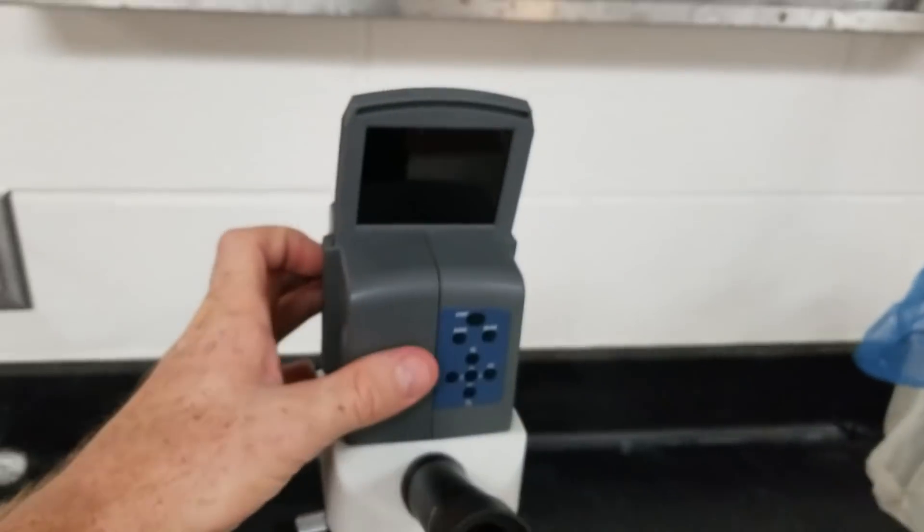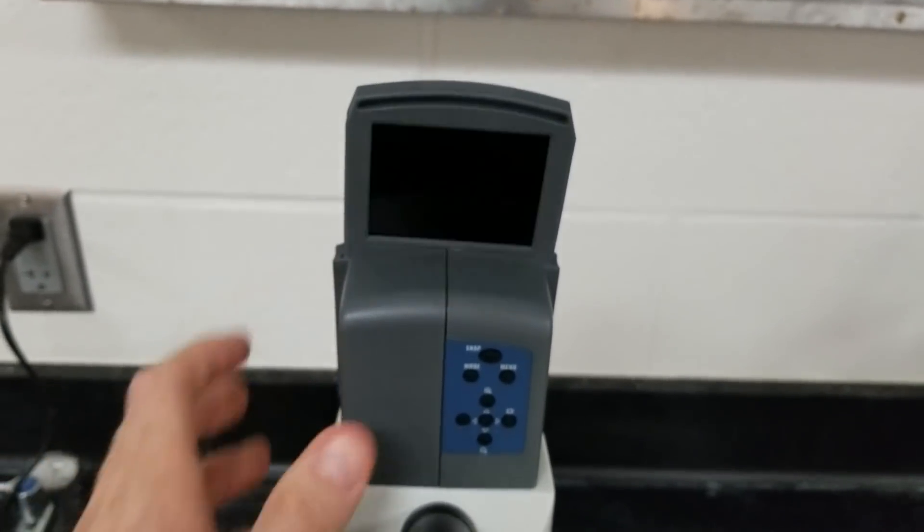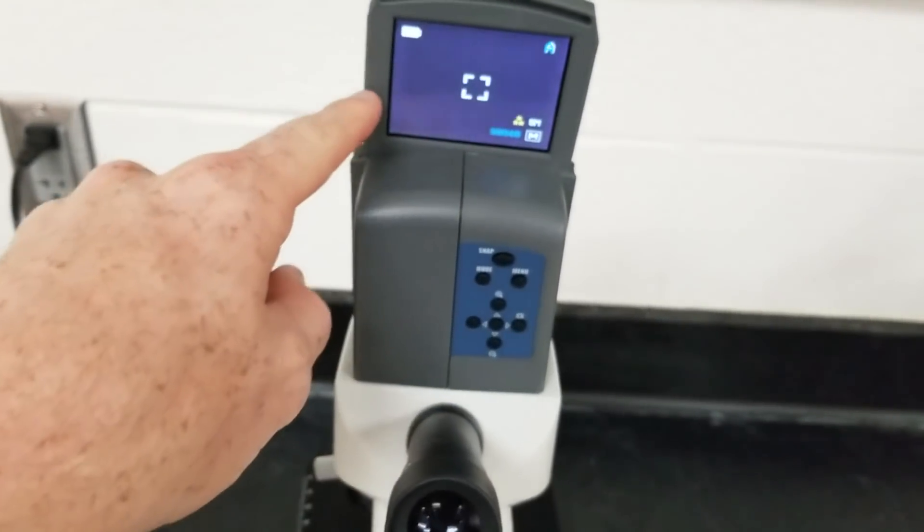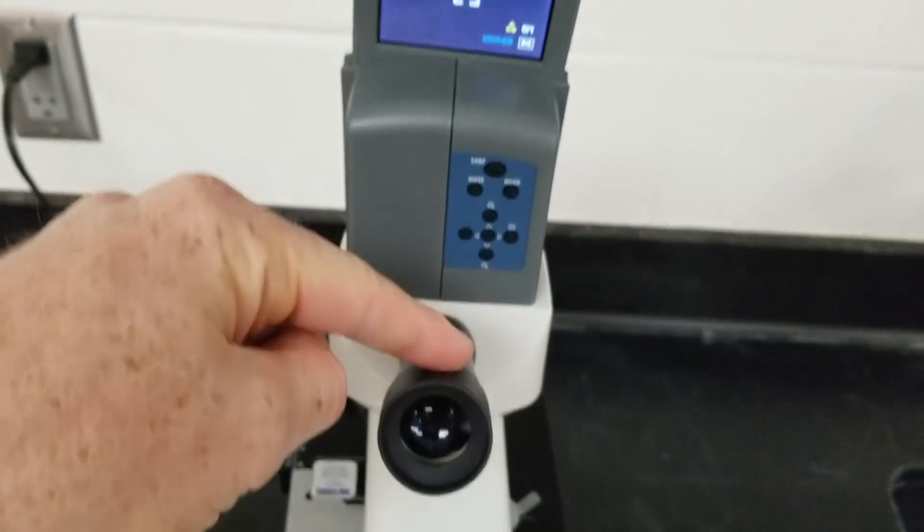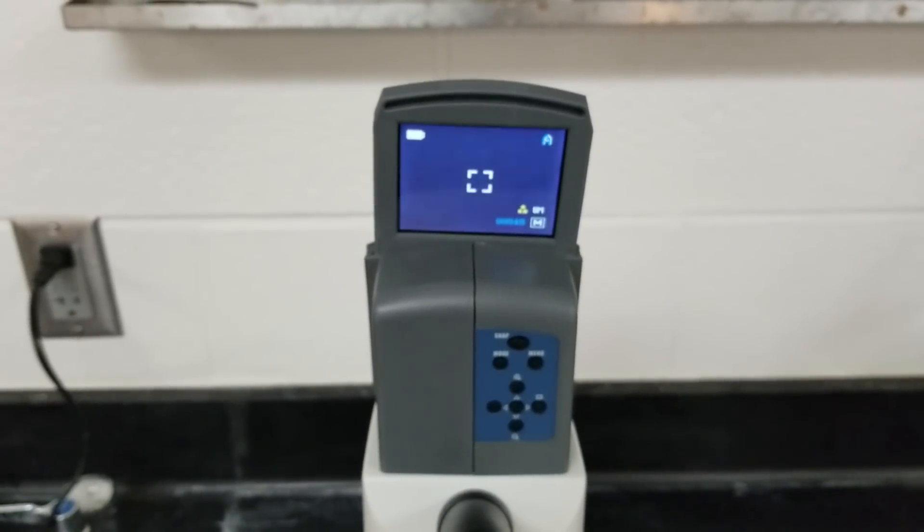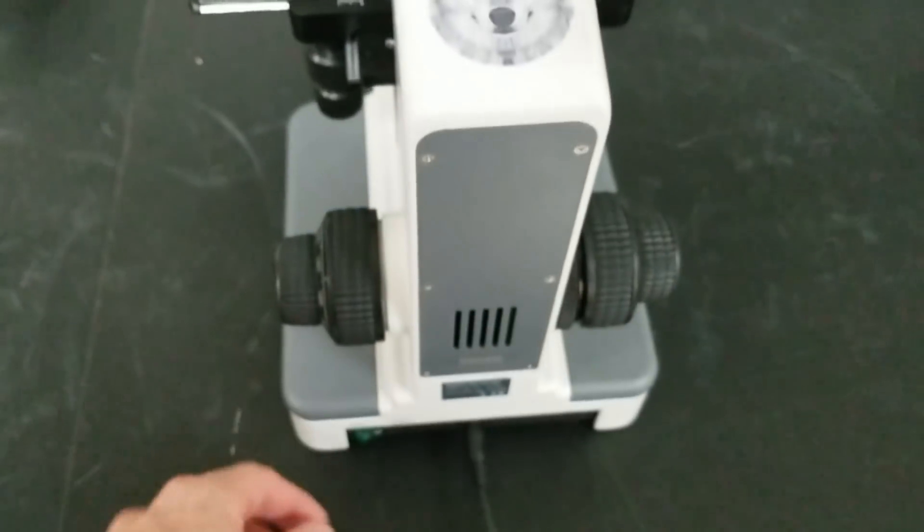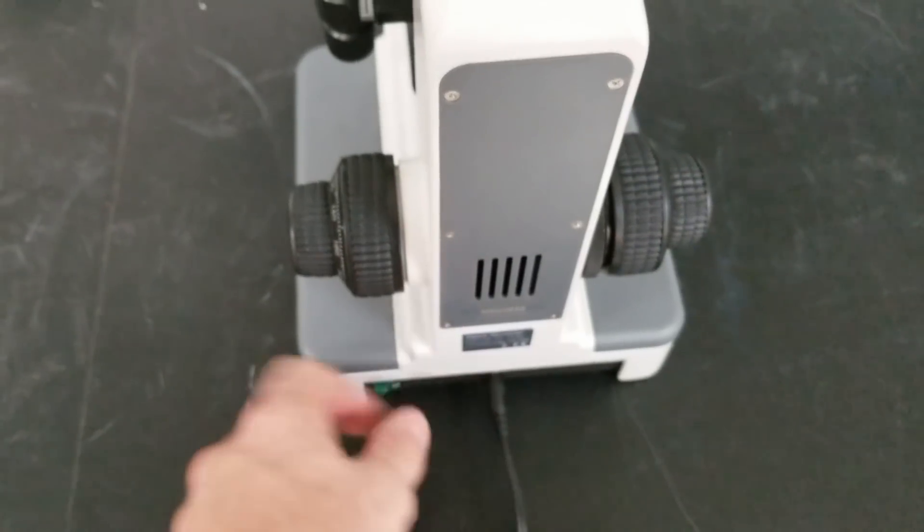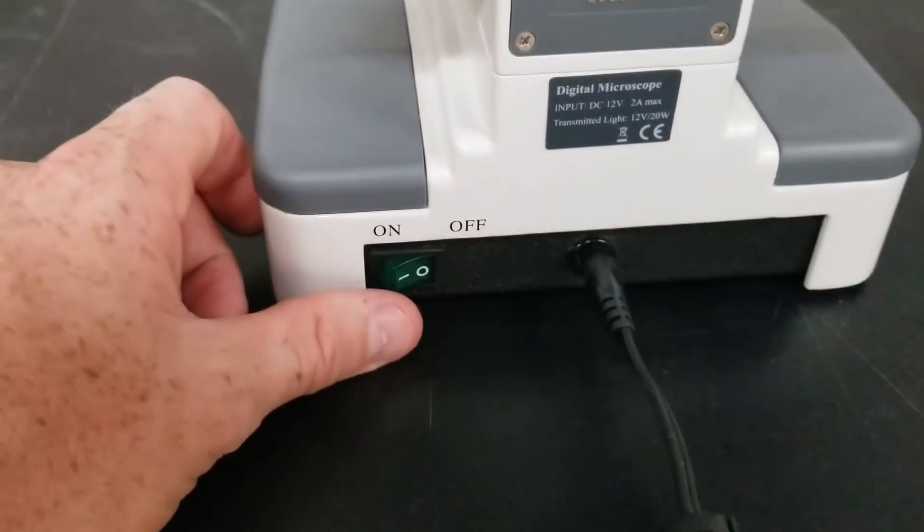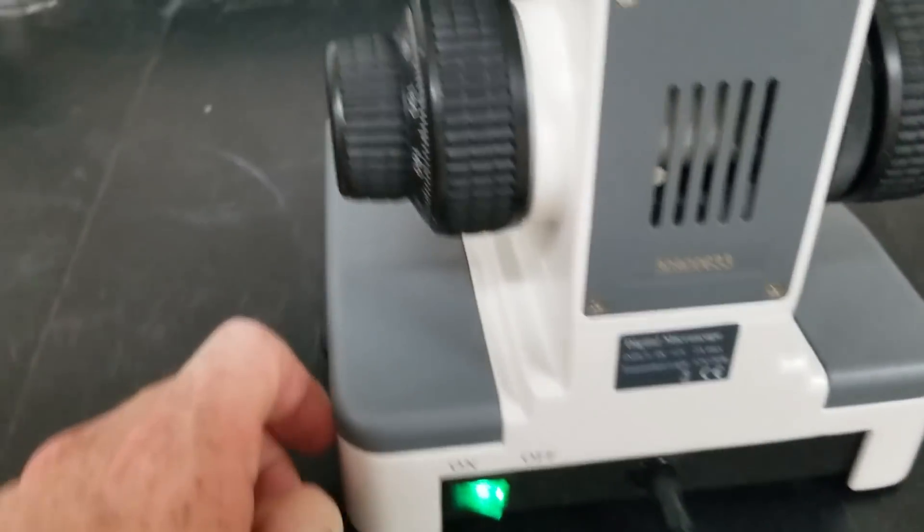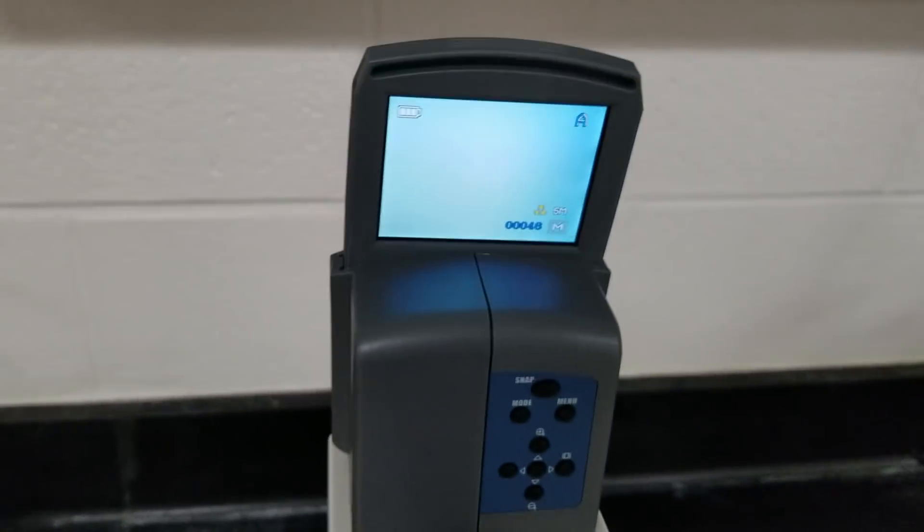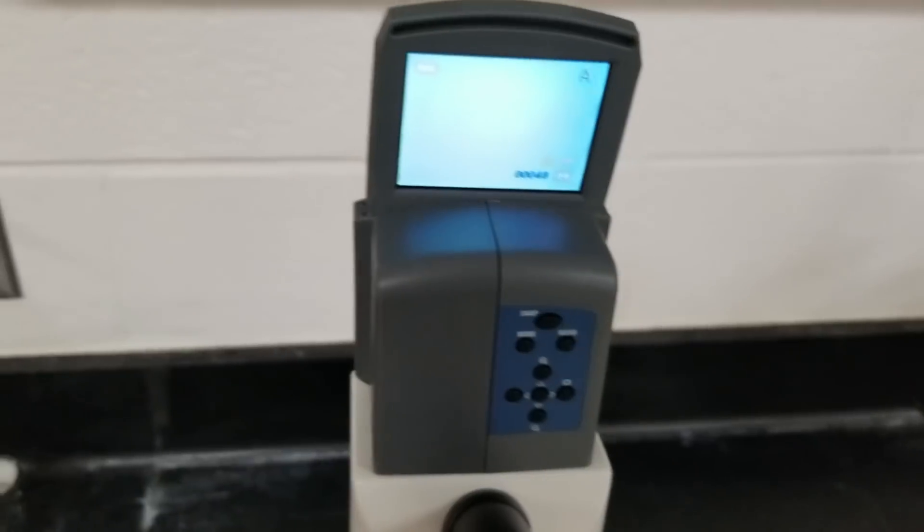Right now we're going to turn this screen on so it's easy. This is what you would see if you're looking in the eyepiece. You don't see anything. You have to make sure that it is either plugged in or has batteries and that the switch is flipped to on. This is going to turn the light on which then shows you the slide.